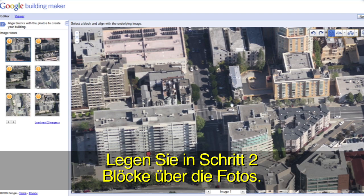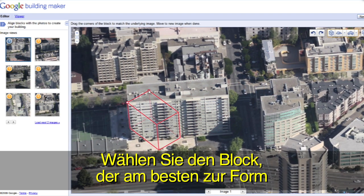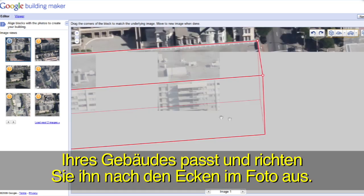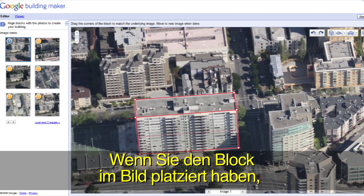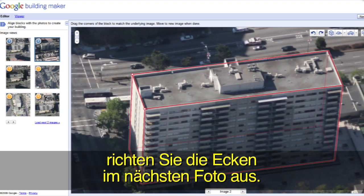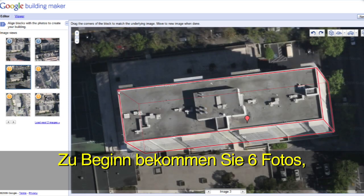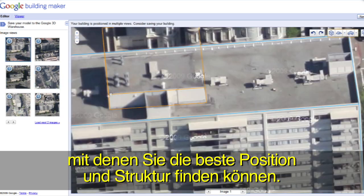In step 2, you will align blocks with photos. Pick the block that best resembles your building's shape and align your block with the corners you can see in the photo. When you've positioned your block in one image, move to a new image and align the corners there as well. We give you six images to start so you can get the best position and textures possible.